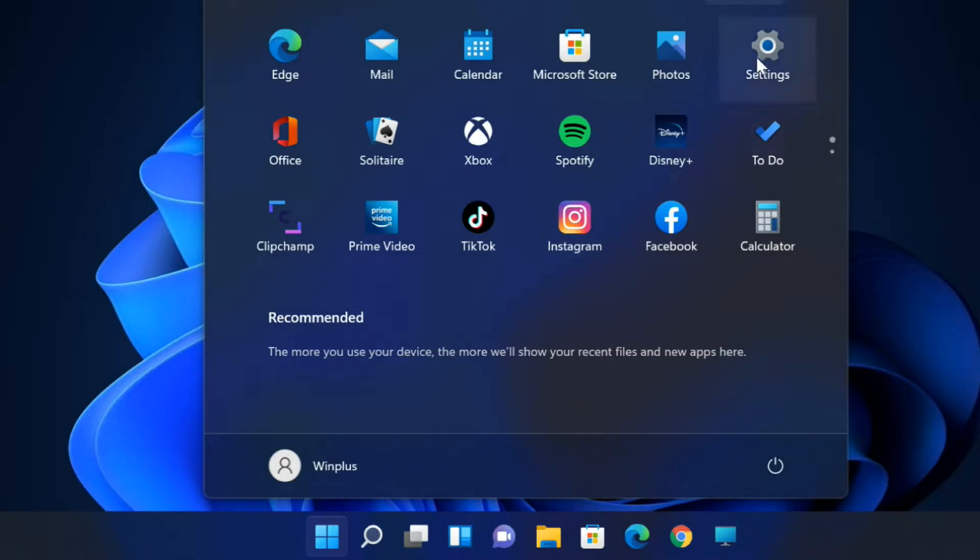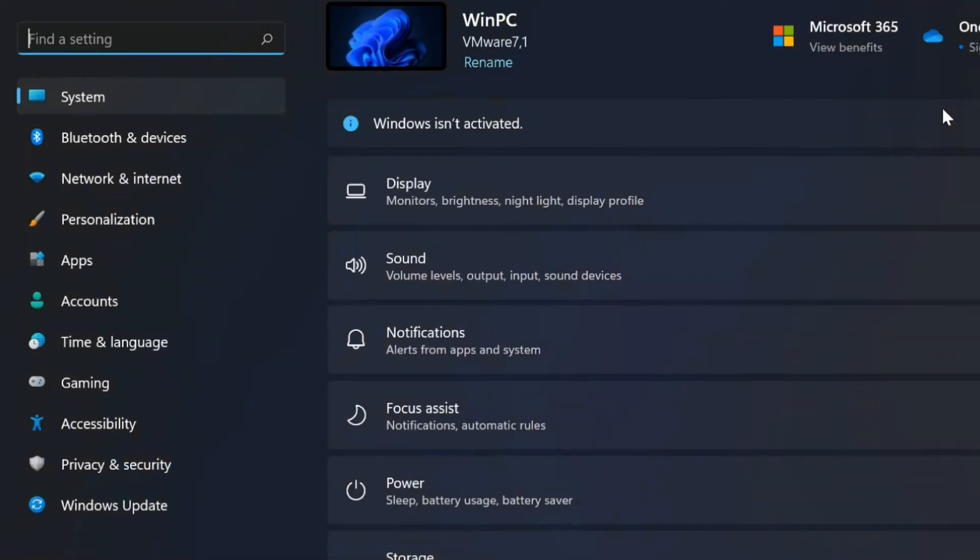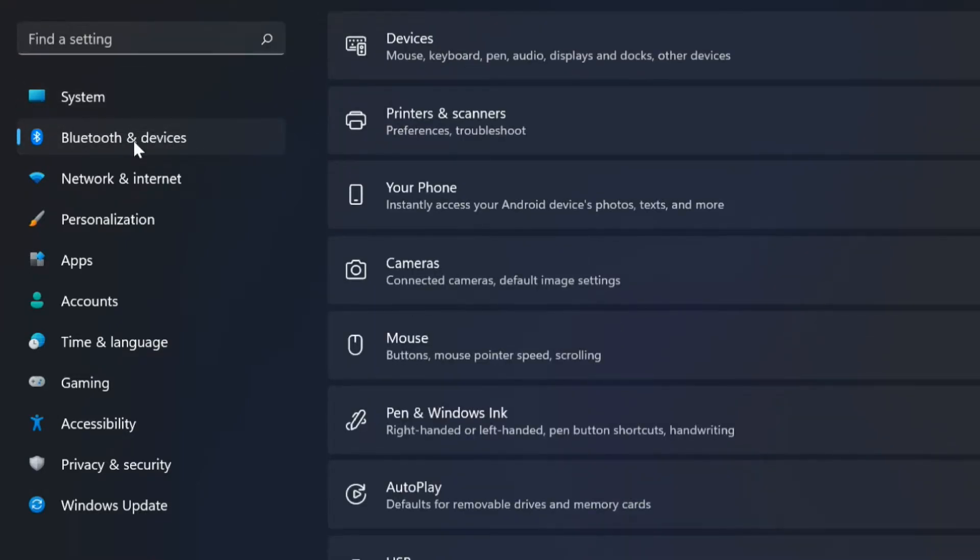Open settings. Click on Bluetooth and devices. Click the mouse page on the right side.